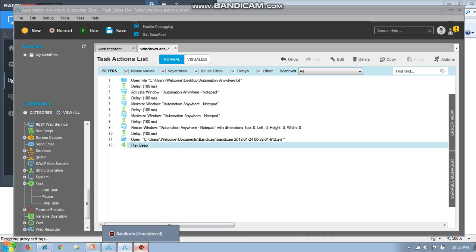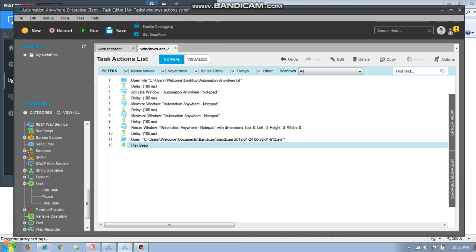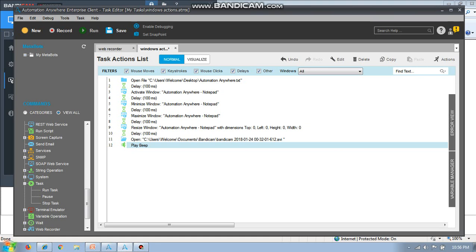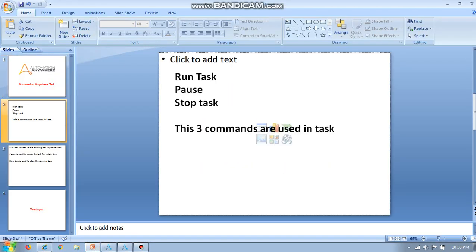Hello guys, so now we are going to discuss task run, task pause, and stop task. I am going to talk about task here. So what is task actually? Run task, pause, and stop task—the three commands are used in task command.